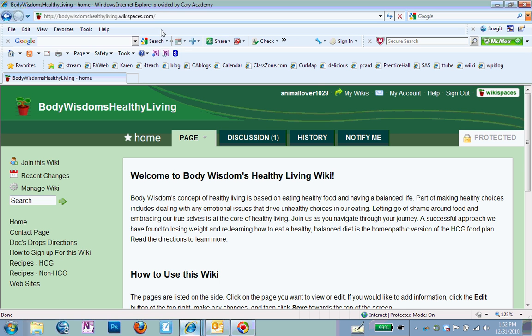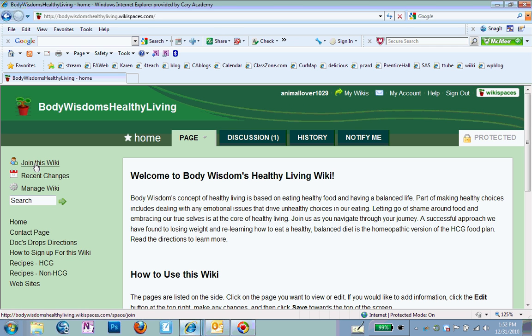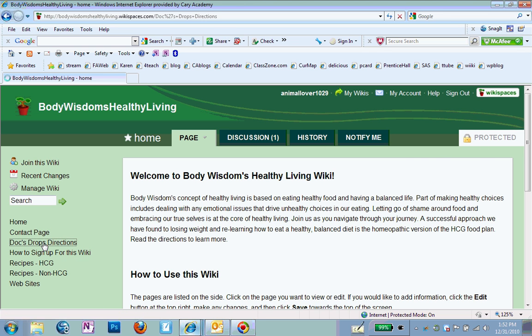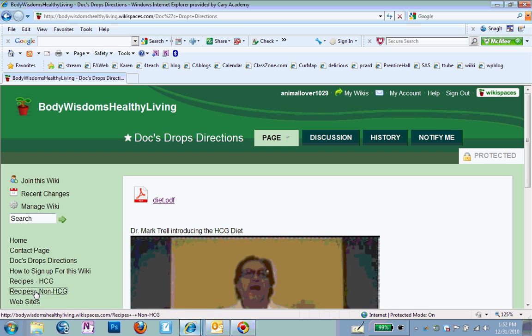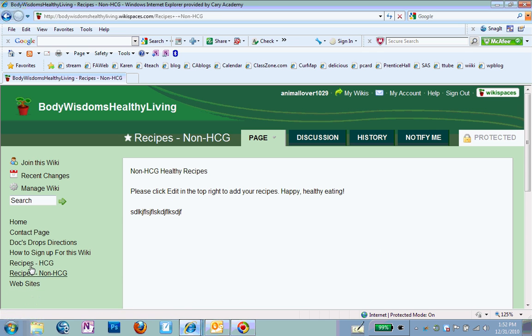And when you do that, you'll see that you are still logged in. This is your account. However, you're not a part of this Wiki because it says join this Wiki. And what that means is that this Wiki is protected and you can't make any changes to it. You can look through it, but it's not going to let you make any changes or anything. So what you can do is click on join this Wiki.